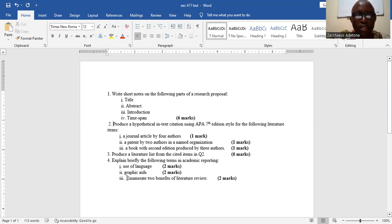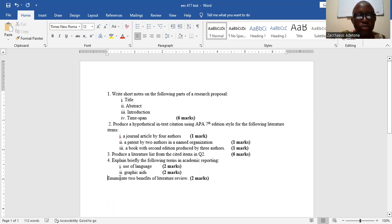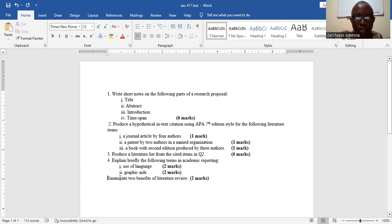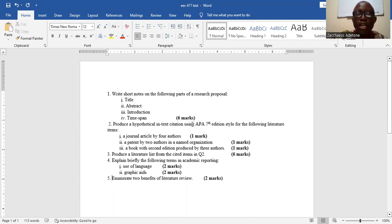Another one is graphic aids. We want you to enumerate two benefits of literature review. That's actually the last question and when you look at these questions you see that we have about 20 marks allocated.